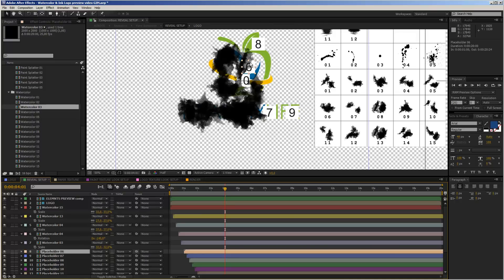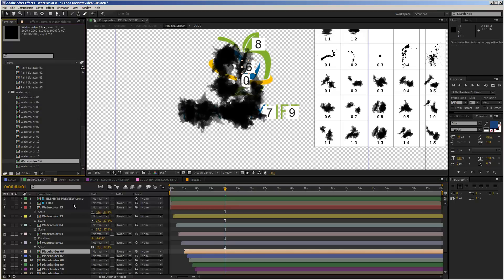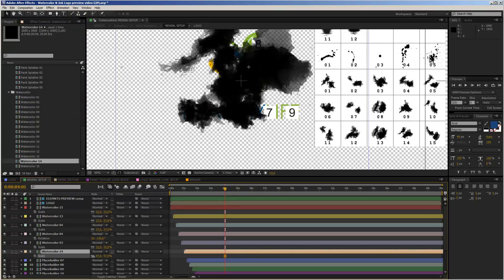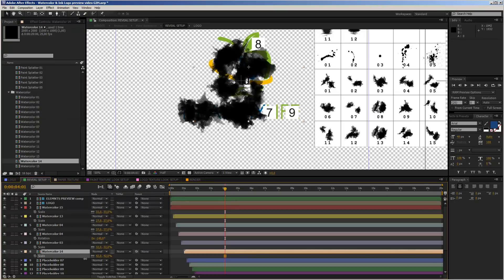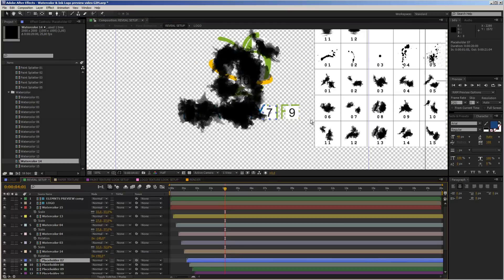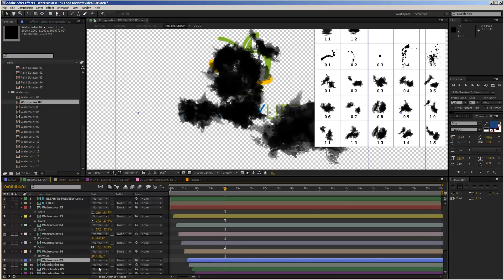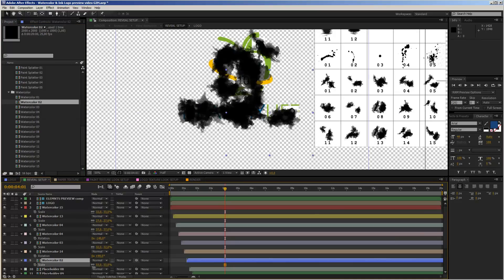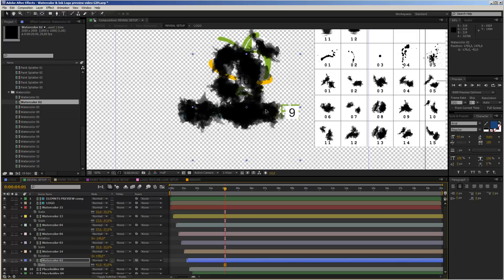For placeholder number 6, I'll take watercolor number 14 — drag it in, hold down Alt, scale it down and rotate it until everything is covered more or less. You don't have to be precise. For placeholder number 7, I'll take watercolor number 2 — drag it in, scale it down and line it up approximately.